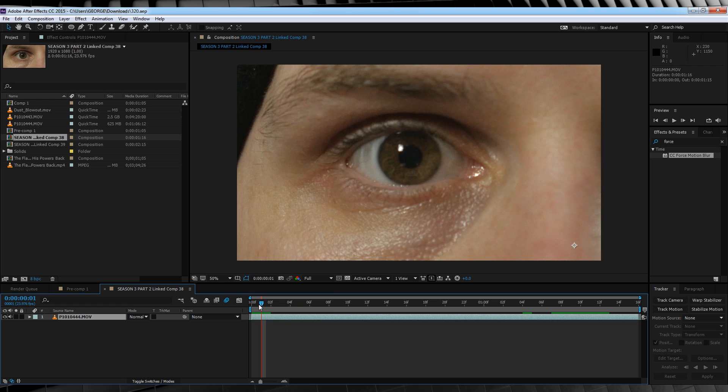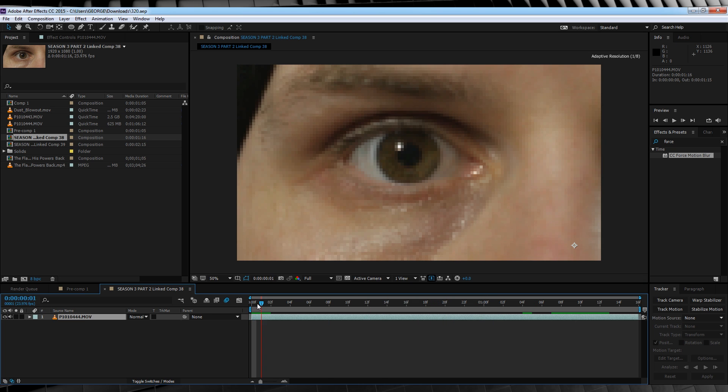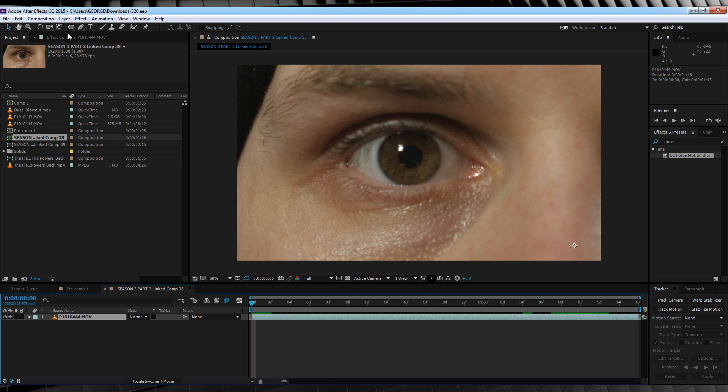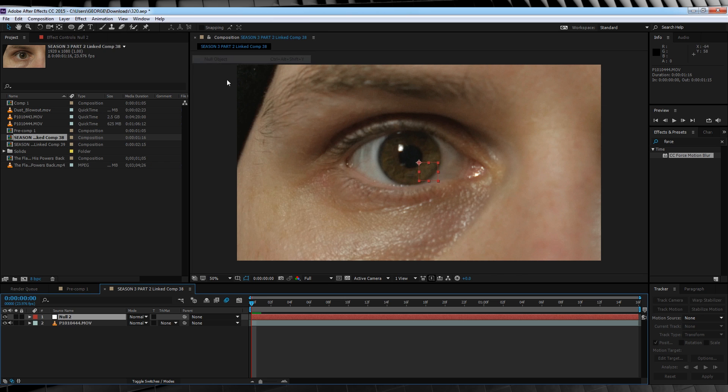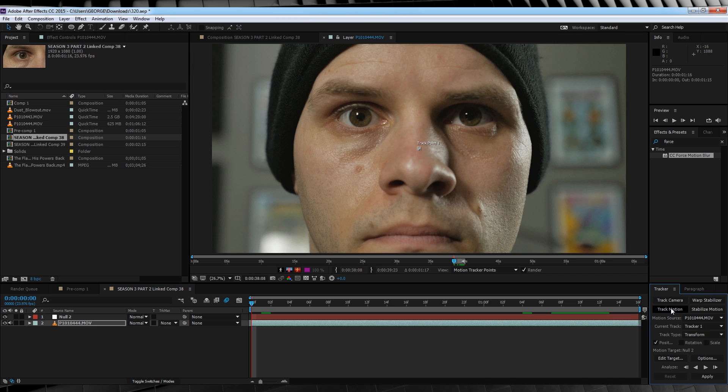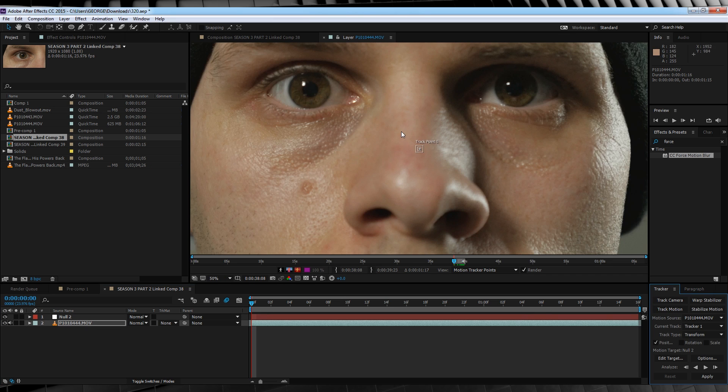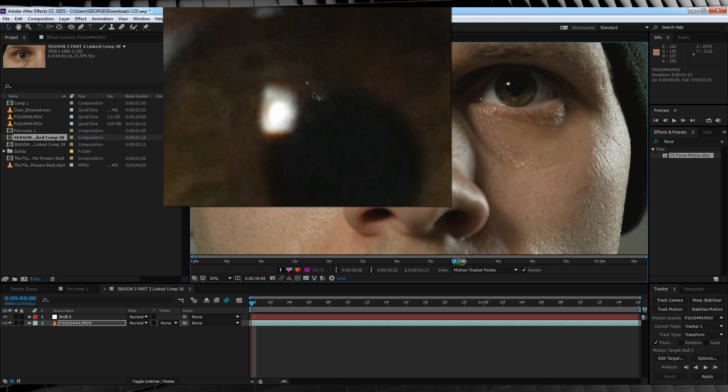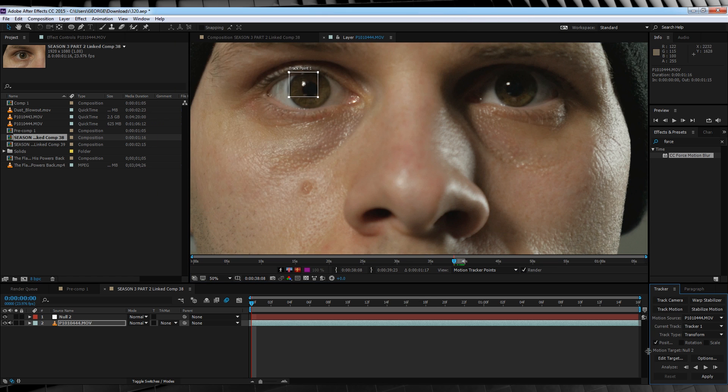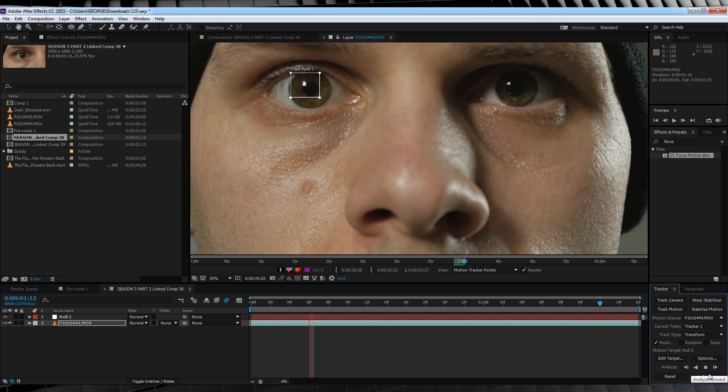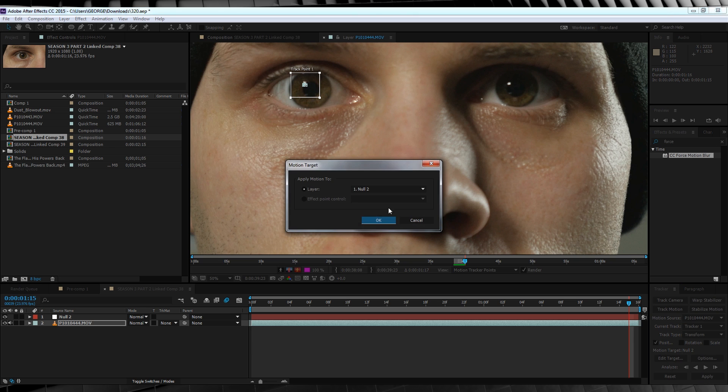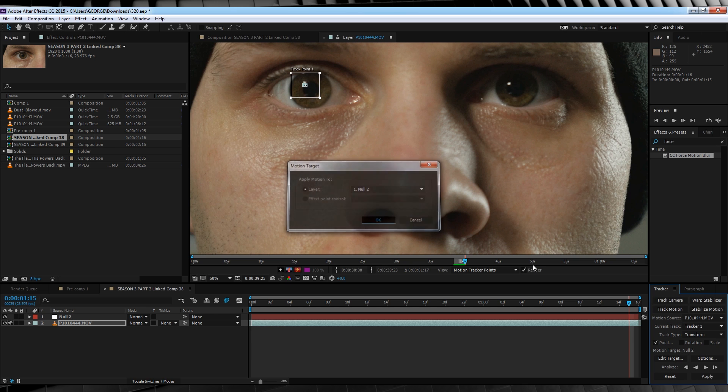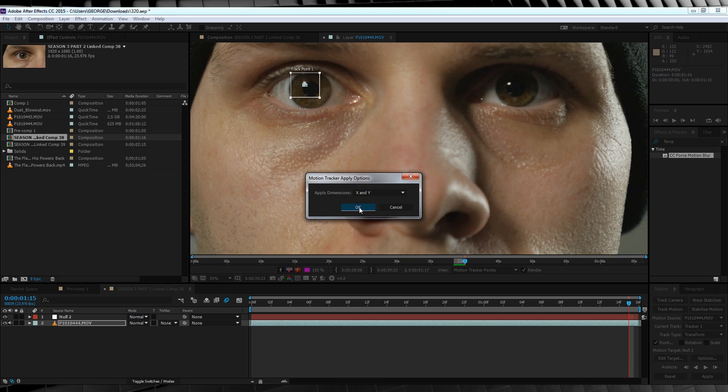Our first step is to track our footage. Because you may have noticed, I don't actually stay still at all. So let's head up, grab a new null object, select our footage, head over here and click Track Motion. I'm just going to select this white part here on my eye and then hit the play button. And BAM! We've got our track. Now let's edit our target to our null, hit apply and OK. And that's step one all done.